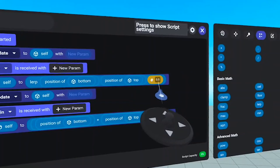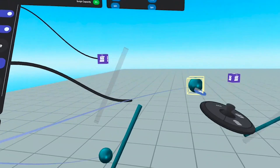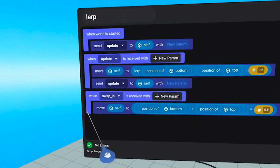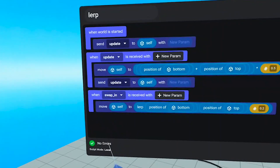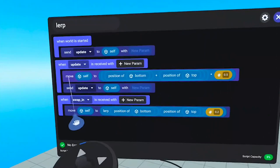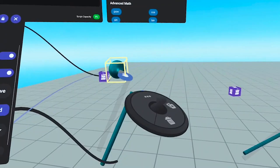If I were to change this number to something like 20%, you can see now it's going to be 20% of the way between them. This event down here called Swap In just swaps this command in to show you there are two ways to do the same thing. We add the position of the bottom sphere to the position of the top sphere, chop that in half, and move the sphere to that position — and you can see it behaves in exactly the same way.